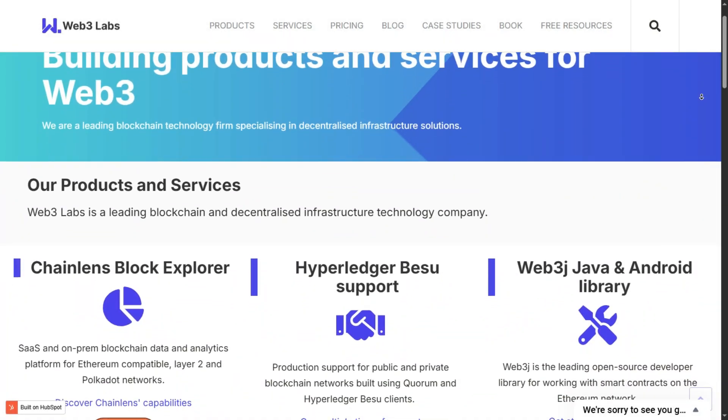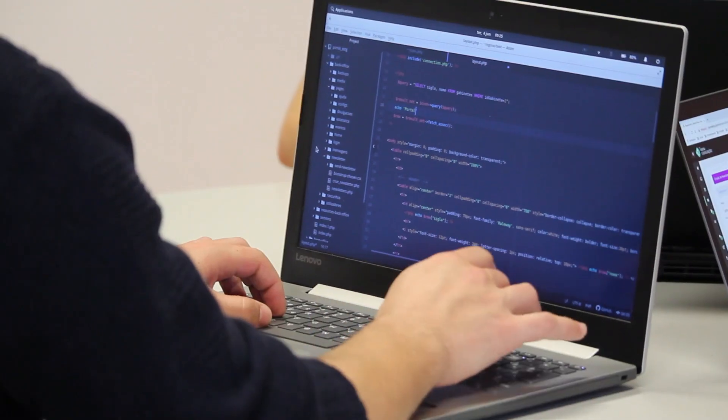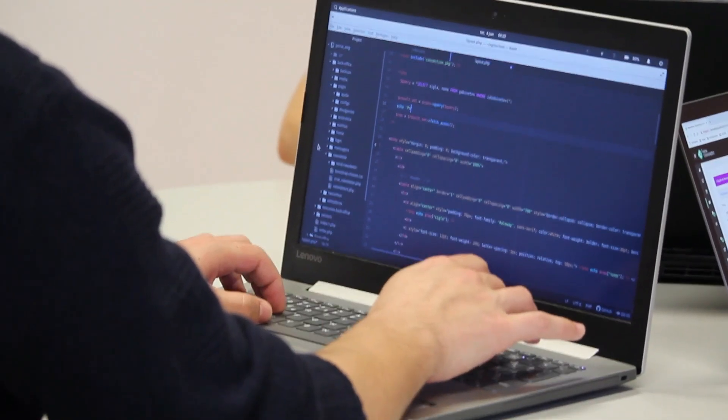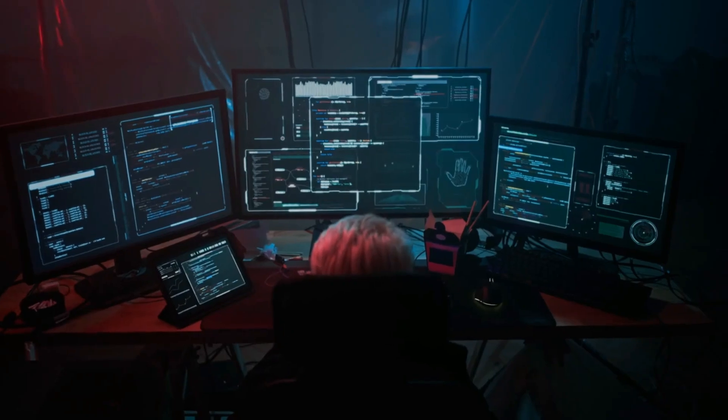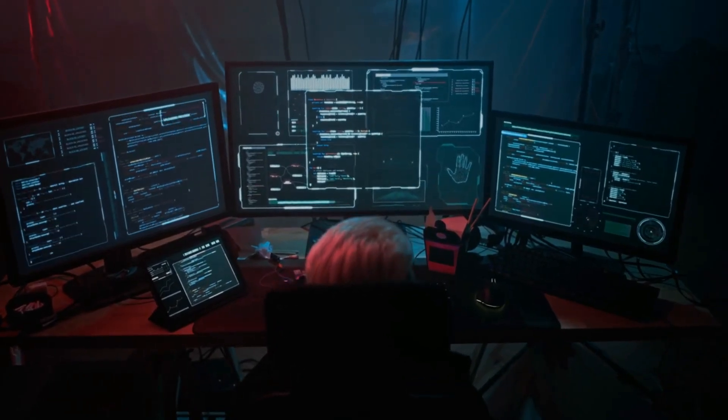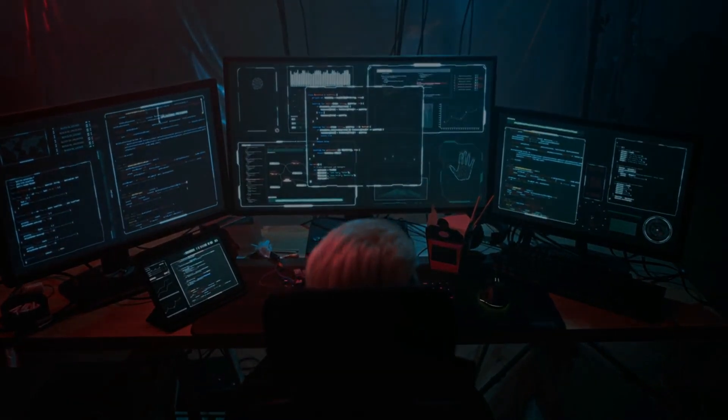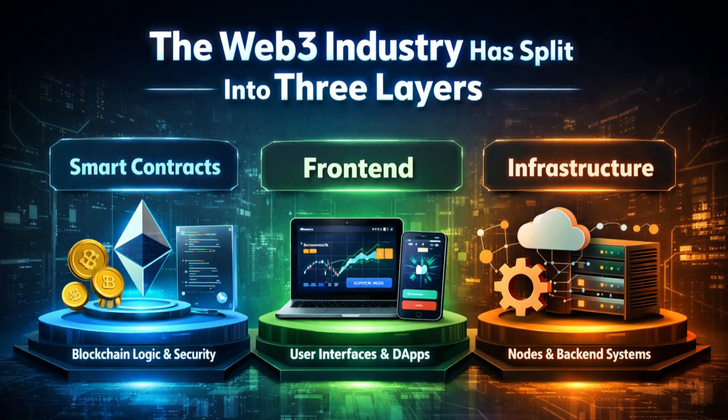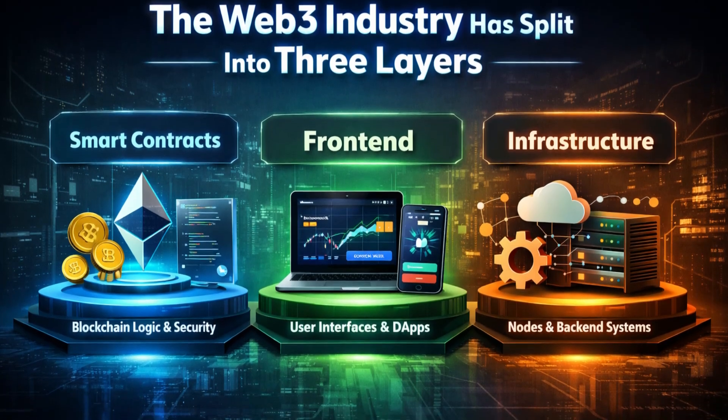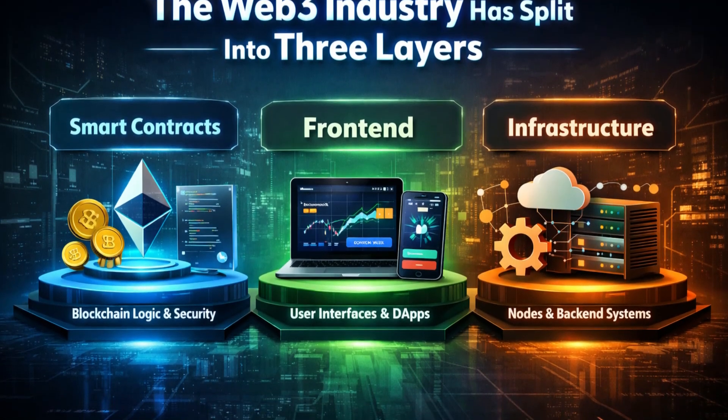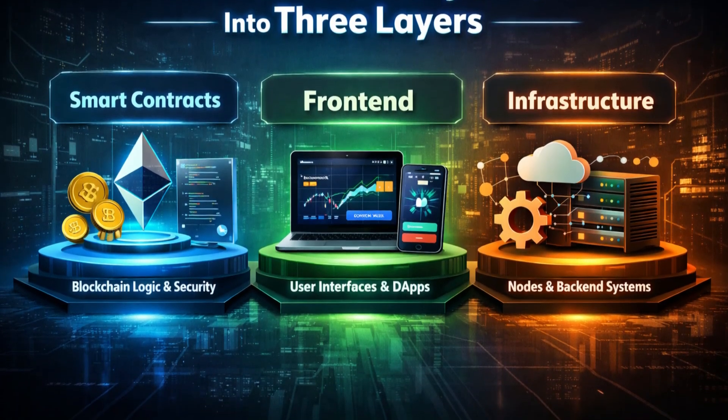If you want to build in Web3 in 2026, you cannot just be a generalist coder anymore. The days of knowing one language and doing everything are over. The industry has matured, and it has split into three distinct layers—smart contracts, front-end, and infrastructure.